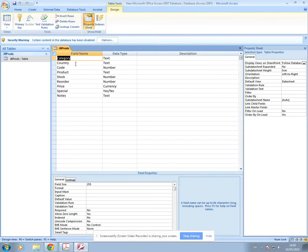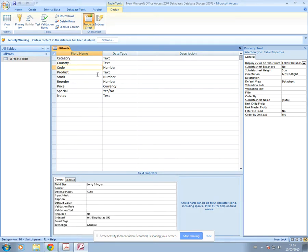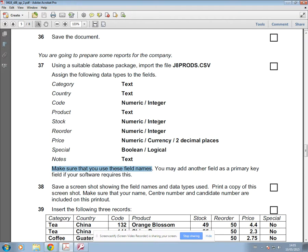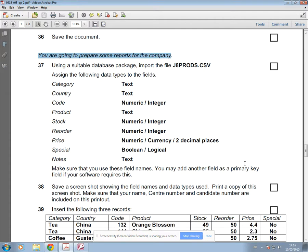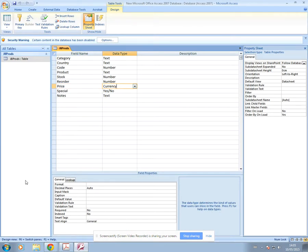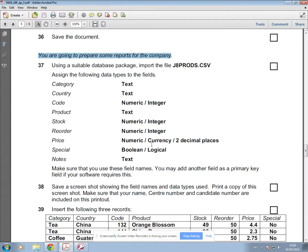Then just double-check that your field names and data types are correct. For Number, Long Integer is fine. For Currency, make sure it's set to two decimal places. Some questions say currency should be set as euros, so you must read the question carefully. In this case it doesn't say euros, so just set it as currency — the default for whatever the system is set up as, which here is pounds. Change the decimal places down here.